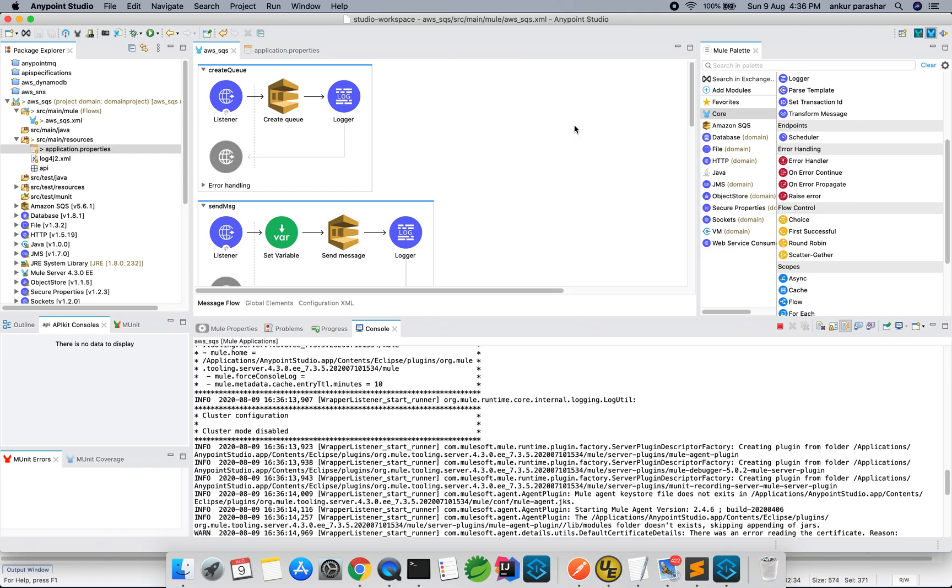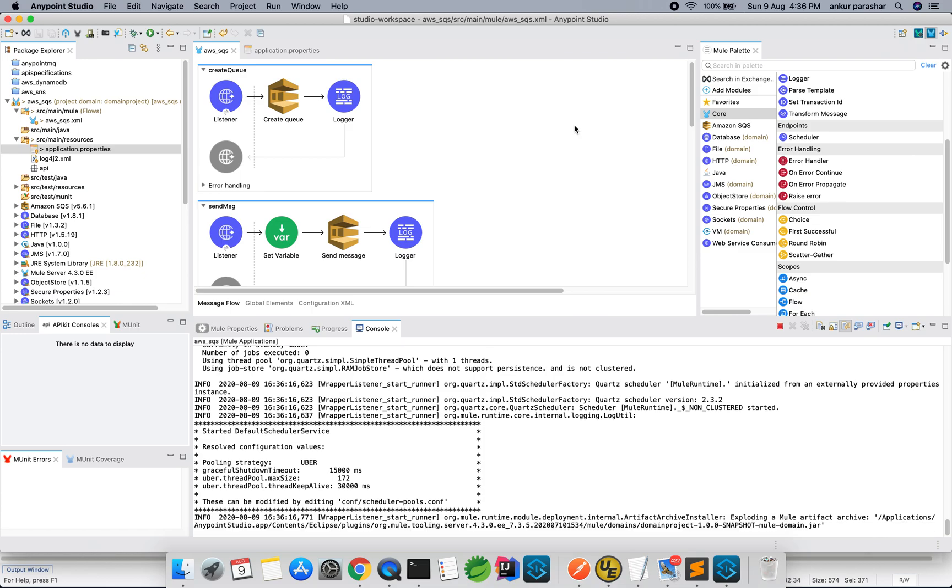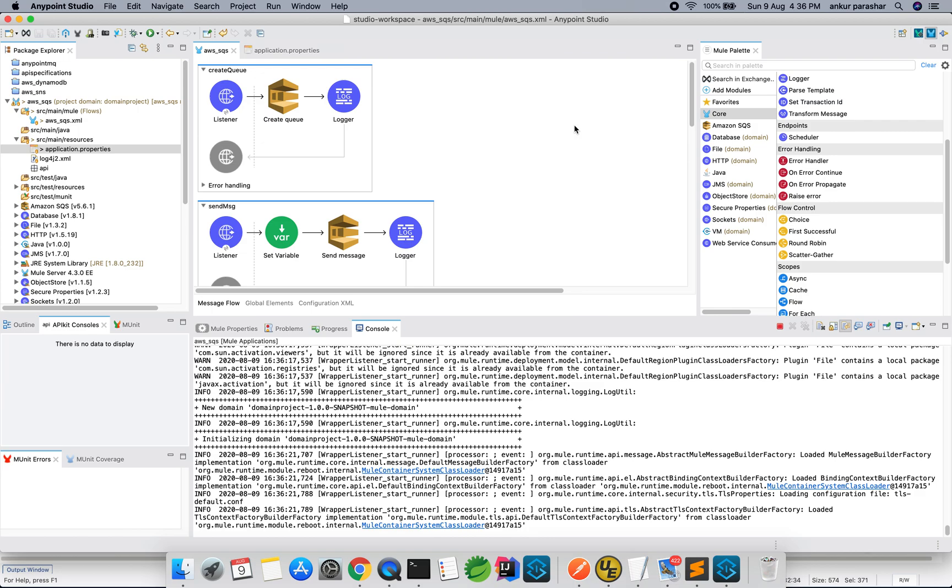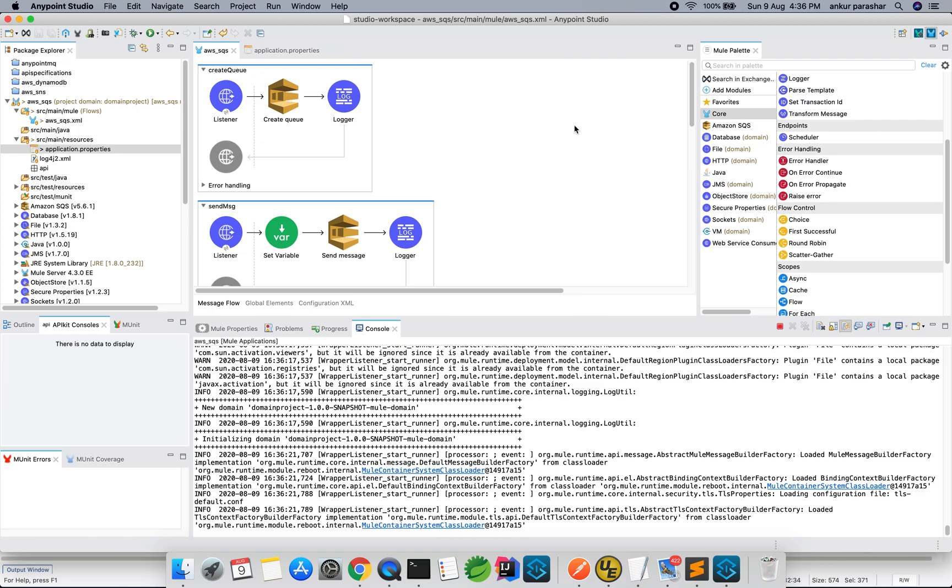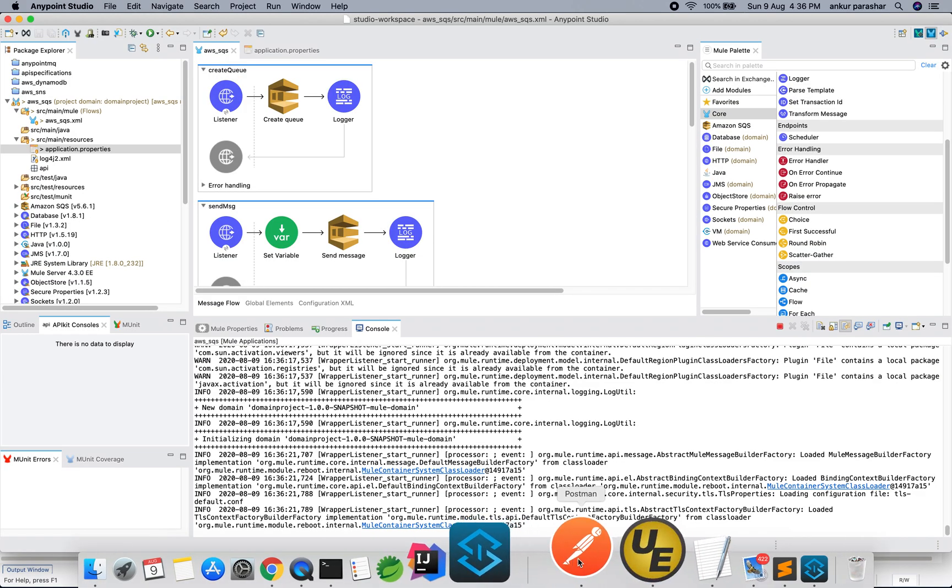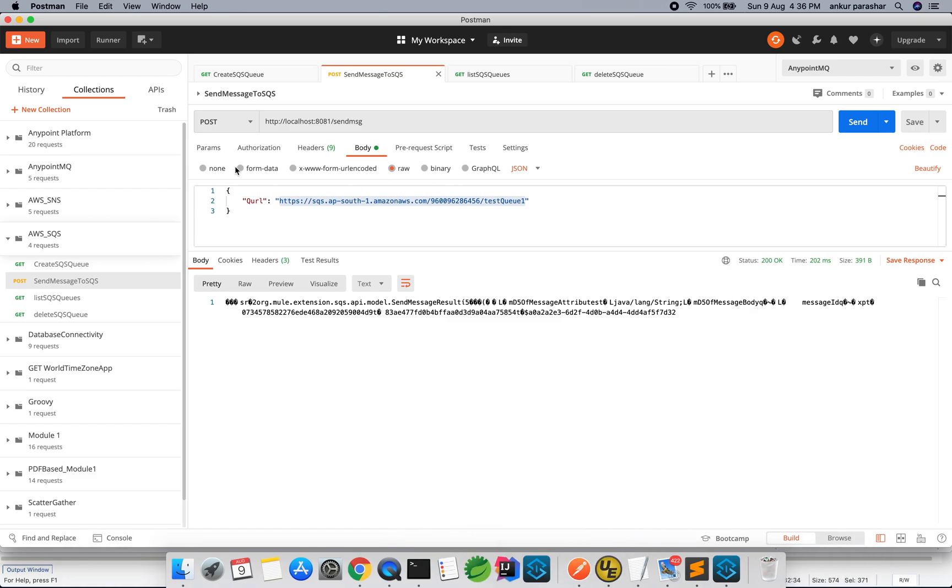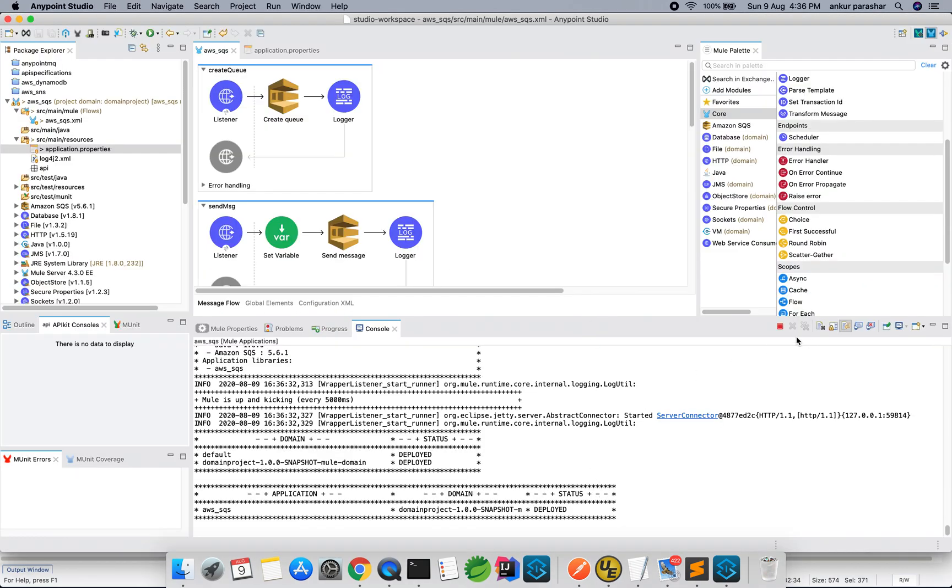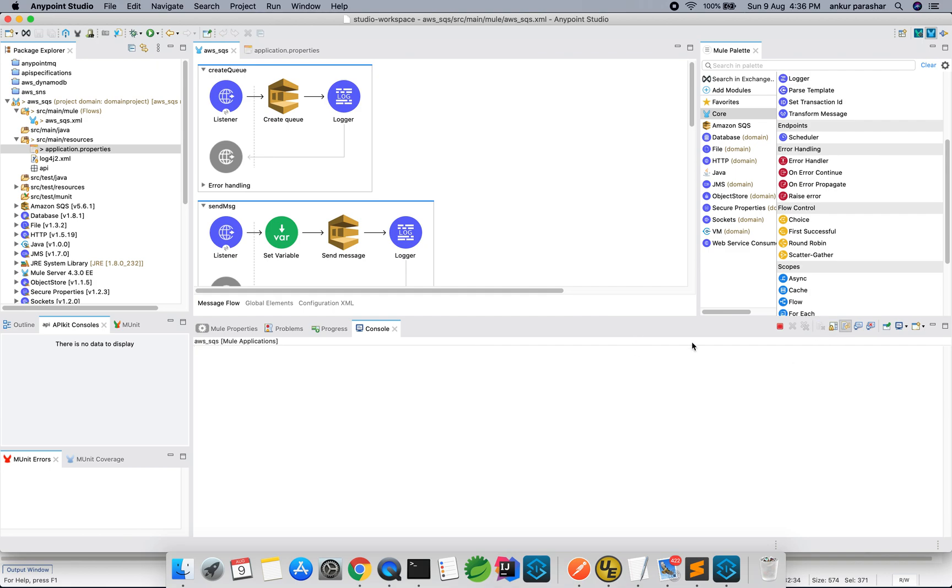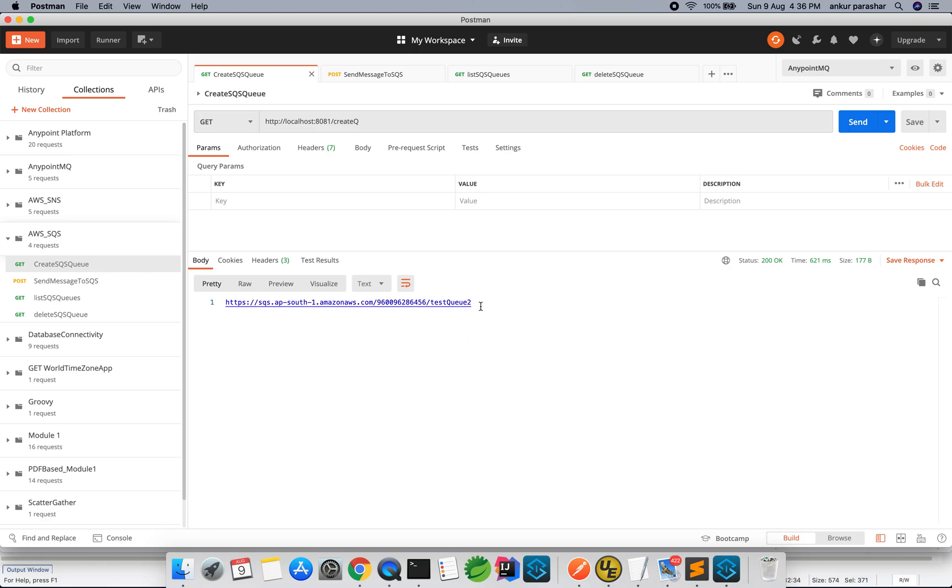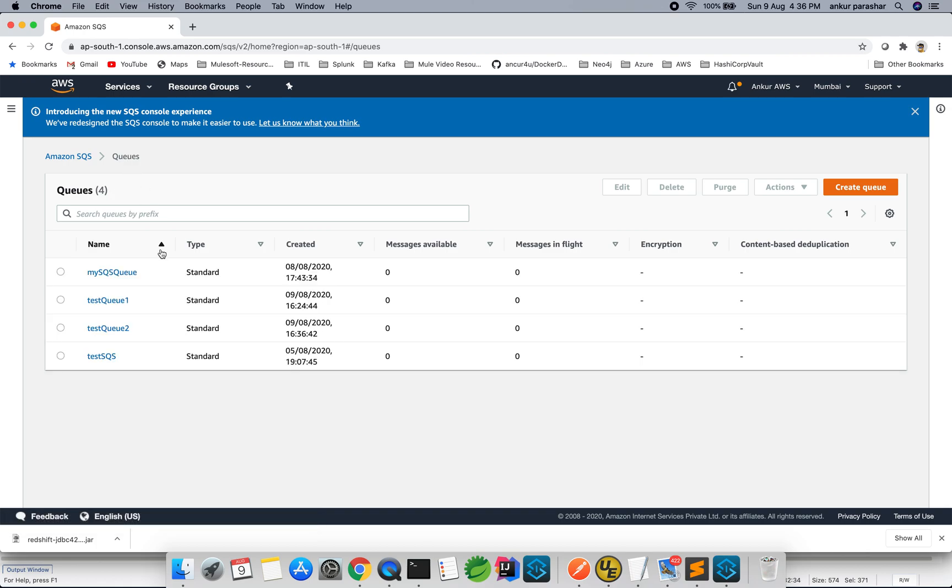It will take couple of seconds just to load it and once done then we will jump to our Postman. This is our Postman. Create SQS queue. This is the queue and the queue will be the test queue 2 this time. This is being declared. Let me clear the console. I will hit it and you can see test queue 2 is being created. Let's go over here and to the SQS and you can see the test queue 2 is being created.